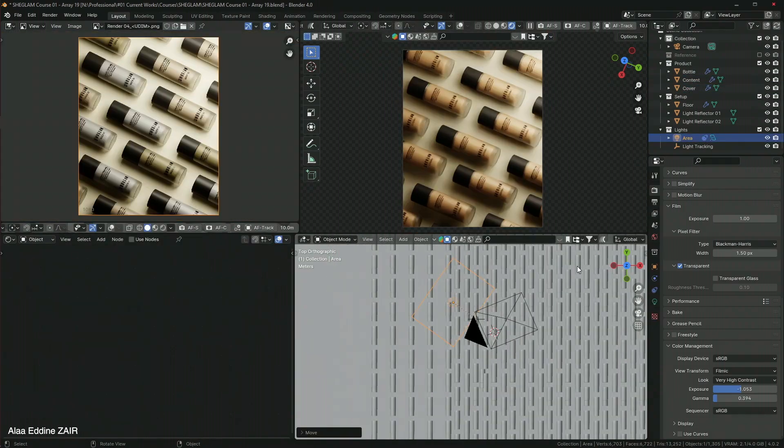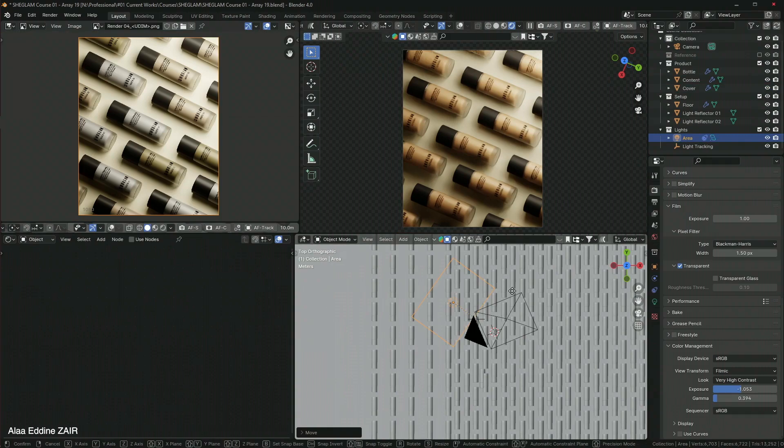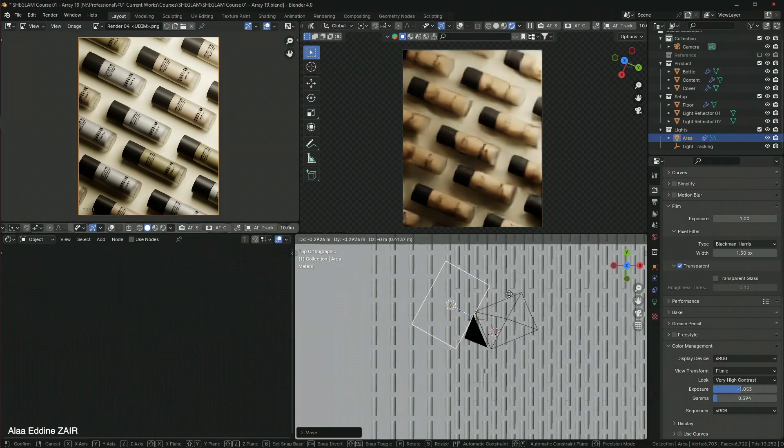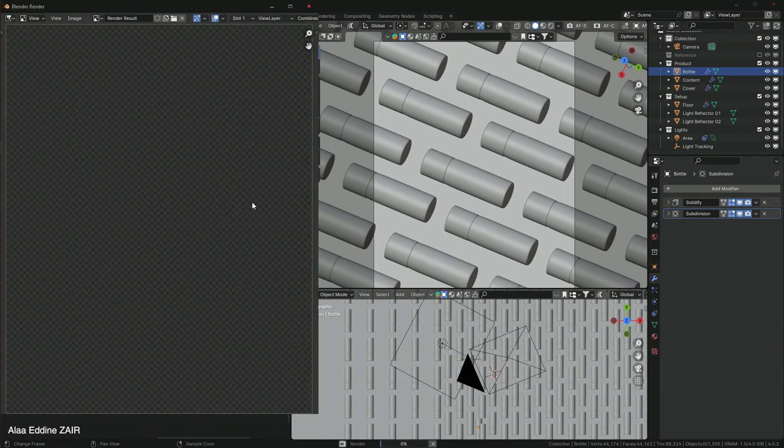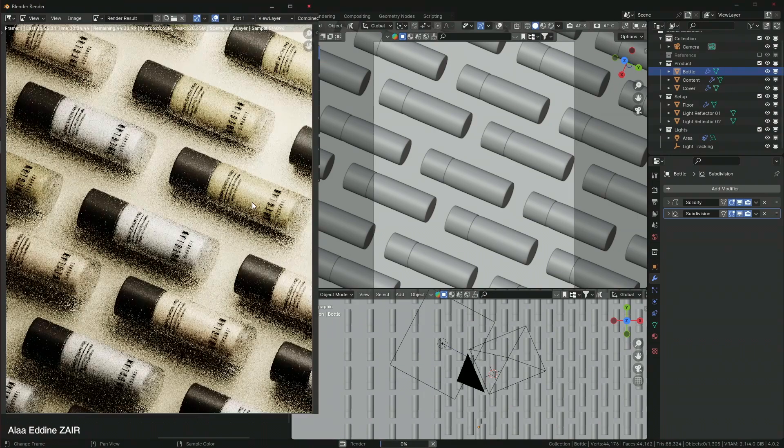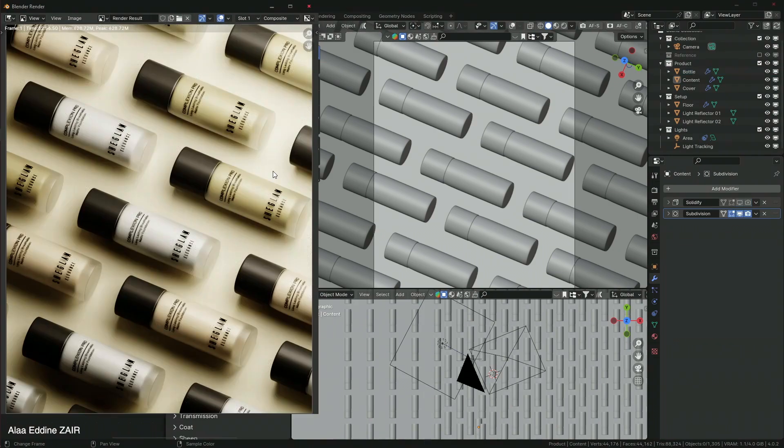You will learn how to add a sticker to a cosmetic bottle and much more. And finally, we will discuss how to prepare for a render.